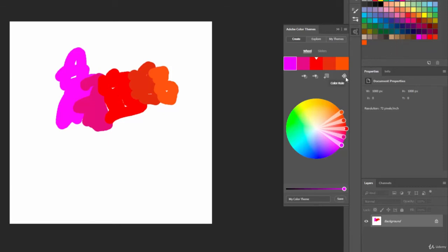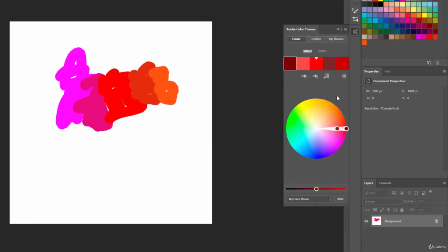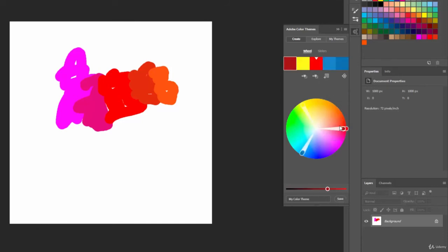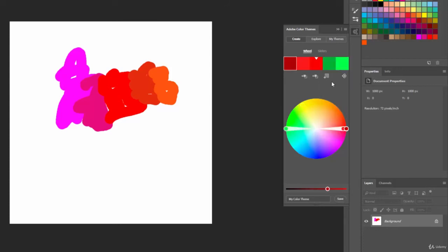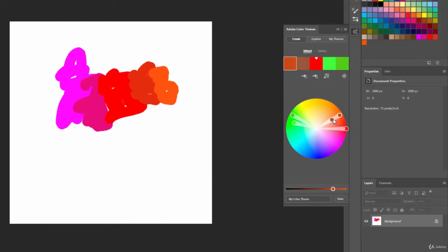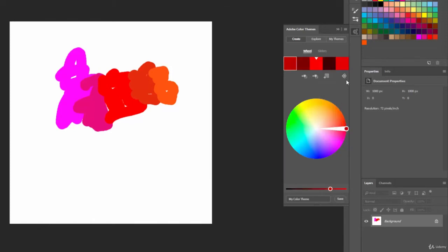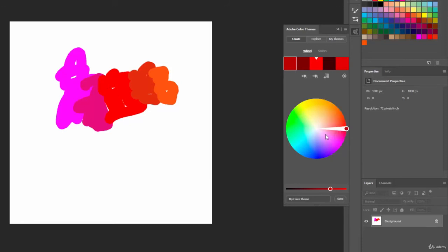And then finally, the last option is color rule. If I click on that, it's going to show us different design theory principles. We have analogous, we have monochromatic, which means the colors are going to be more in line. We have triads, which means the colors are picked from three different parts of the color wheel. We have complementary colors, compound colors, we can do just shades, and then we can have custom menus that we want.